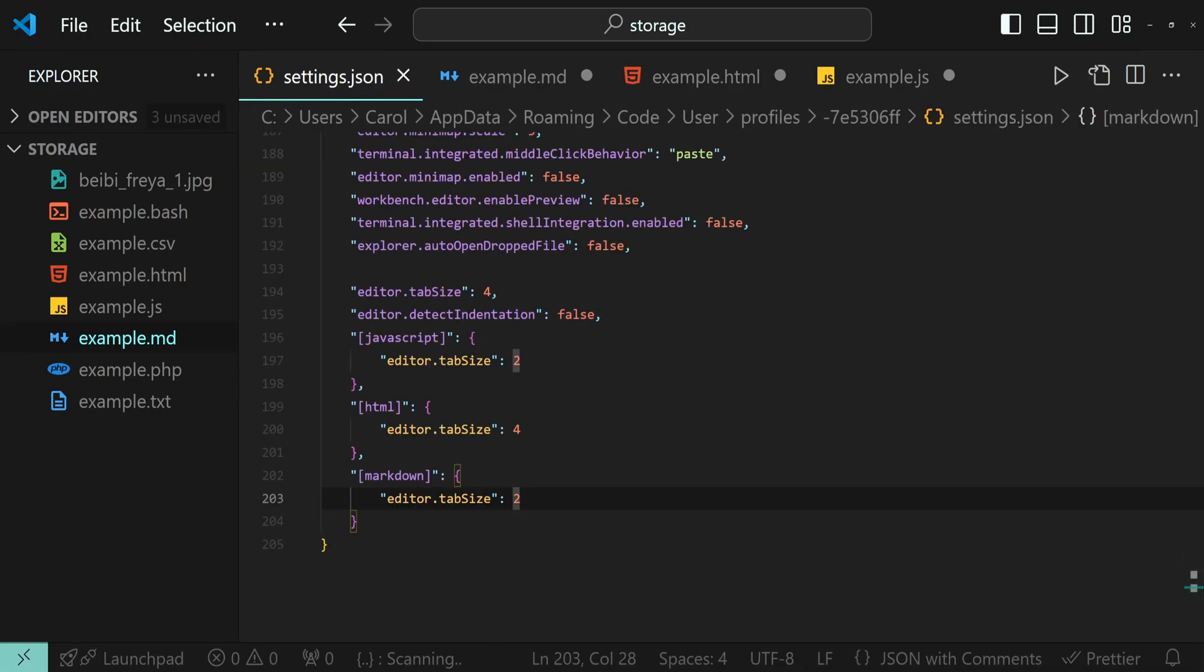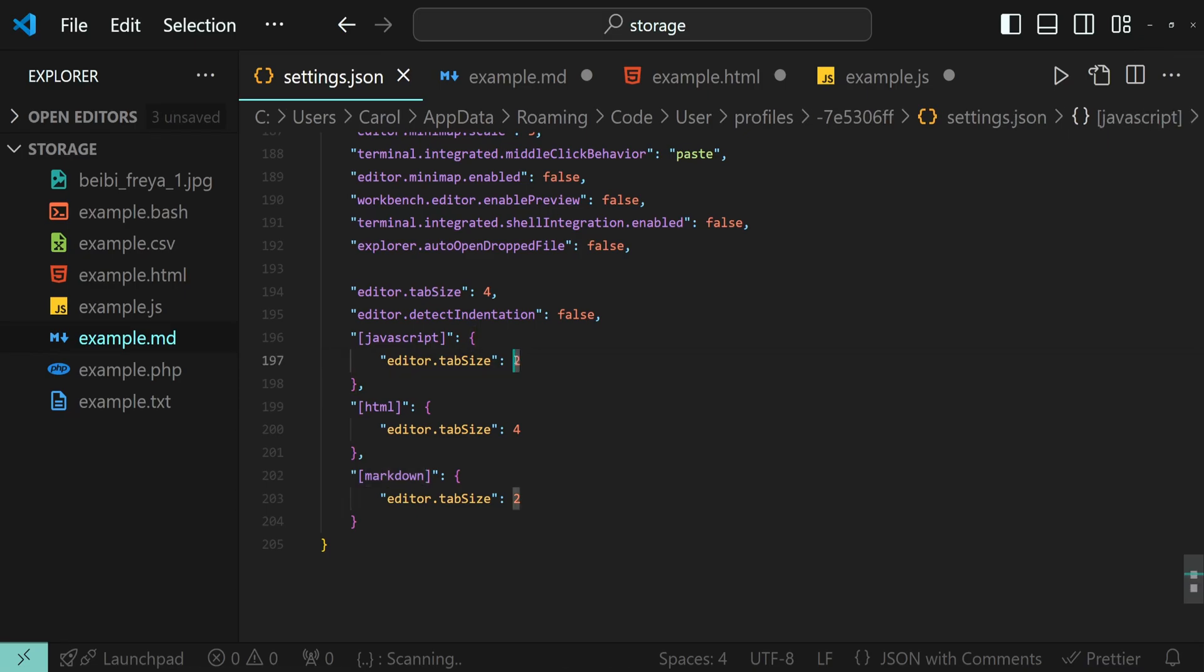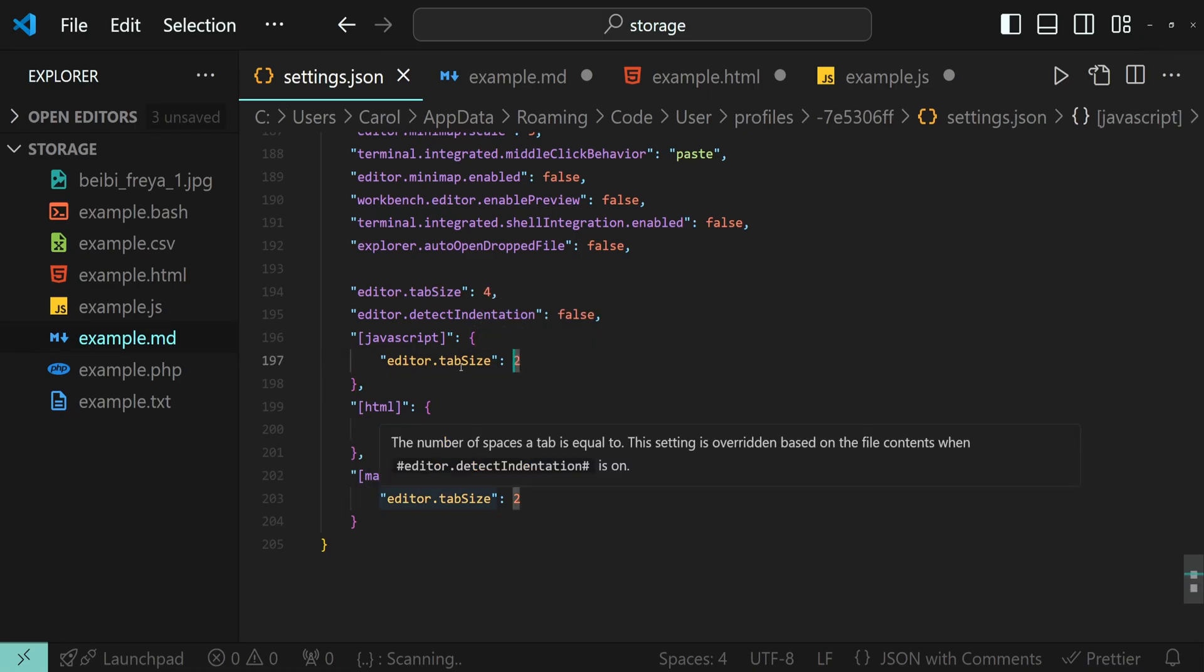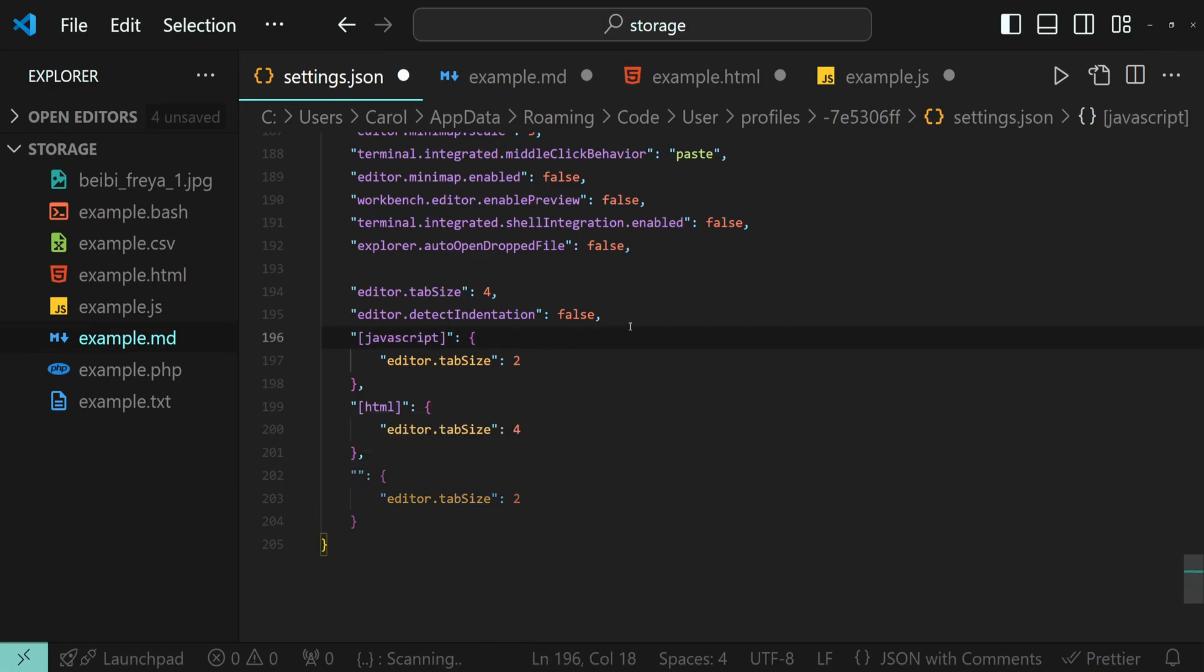And now, as you can notice, both the JavaScript and the markdown types have the same tab size values, two. So, we can group them together to make them more concise and save some space.